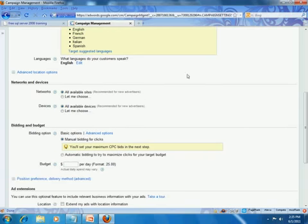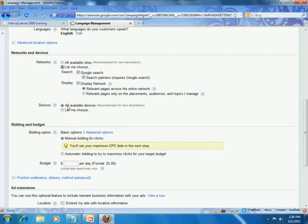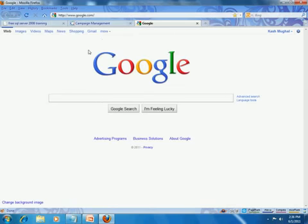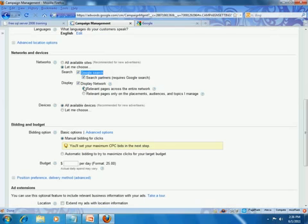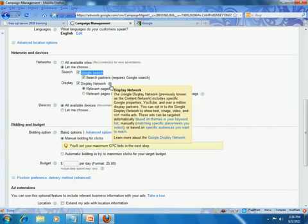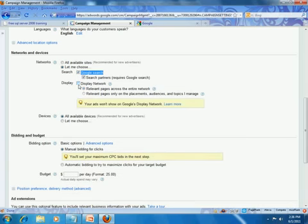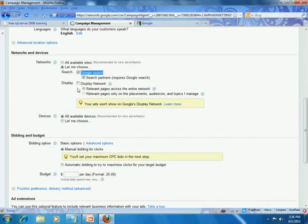Next we move on to networks and devices — this is an important concept. For the network you have two choices: the Google search network, which is when you're searching on Google.com, and the display network, which includes partner sites that have an alliance with Google and may show your ads as well. Research shows it's better to stick with Google search, so I'm going to go ahead and disable the display network — we have seen better click-through ratio by doing just that.